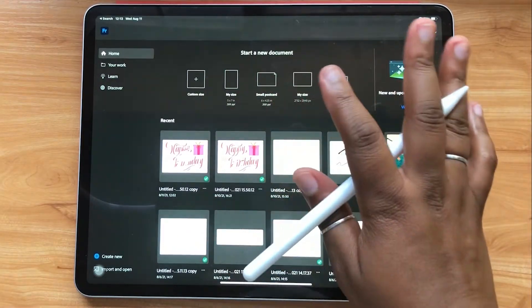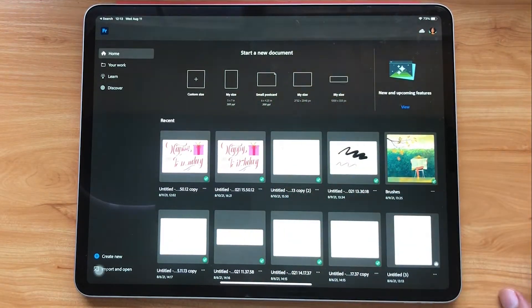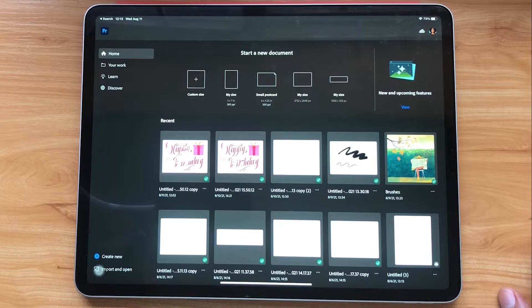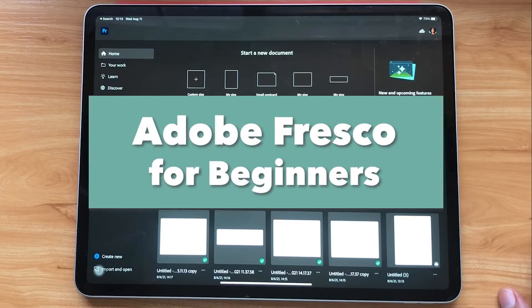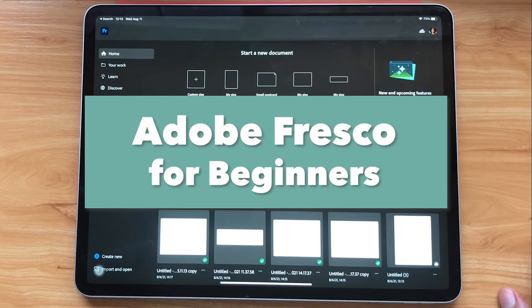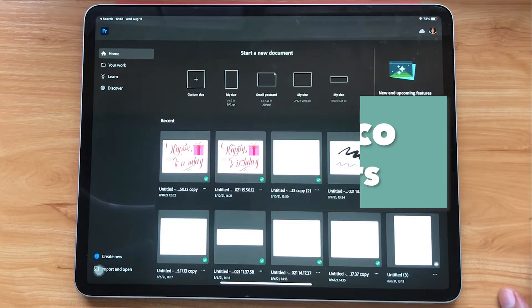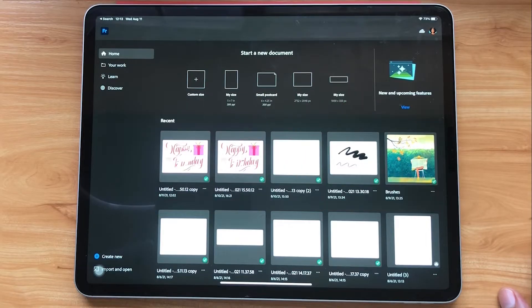Hey there, welcome or welcome back to the AGF Design Studio channel. My name is Alana and I'm a freelance lettering artist and designer. Today's video is going to be all about Adobe Fresco. This app has come a long way since its debut back in 2019, so if you've been itching to try it out for your digital art but didn't know where to start, this is the video for you.